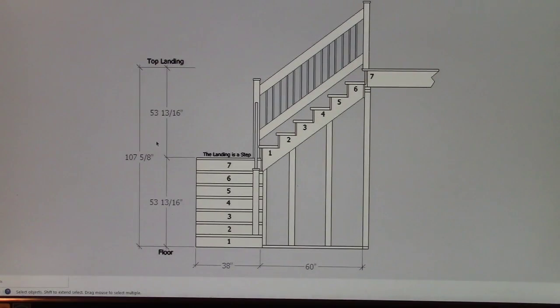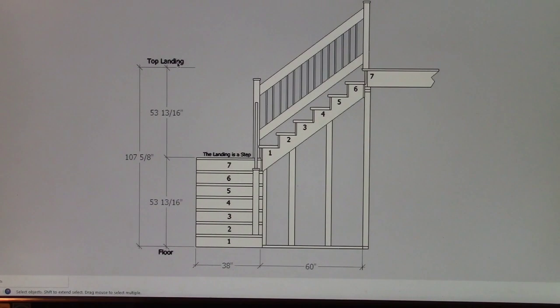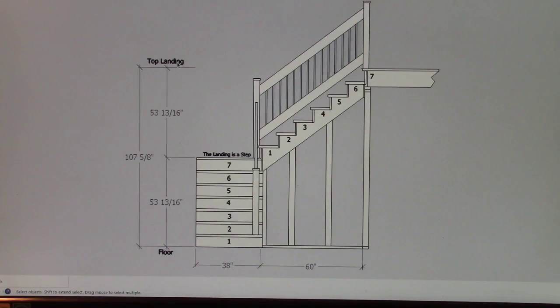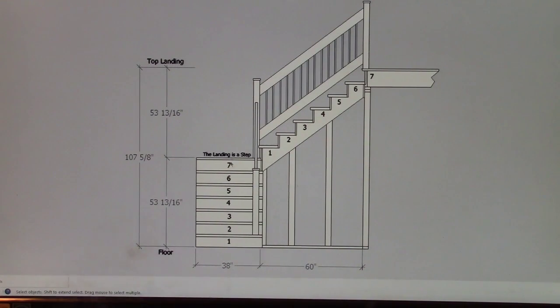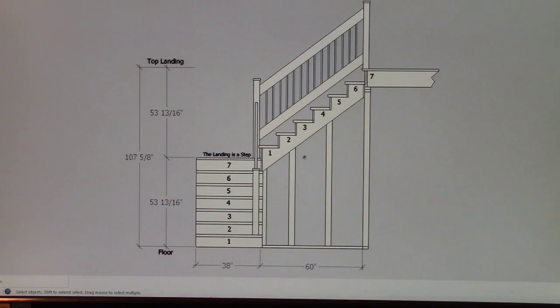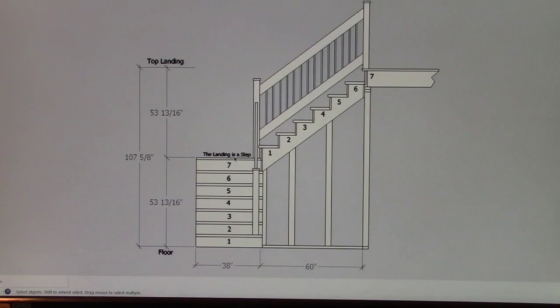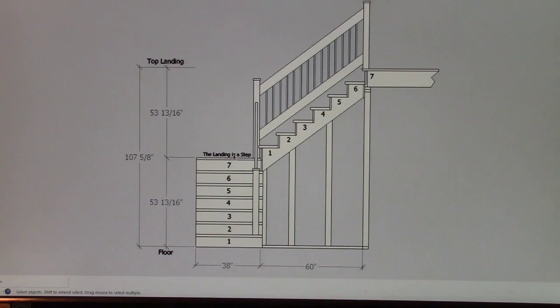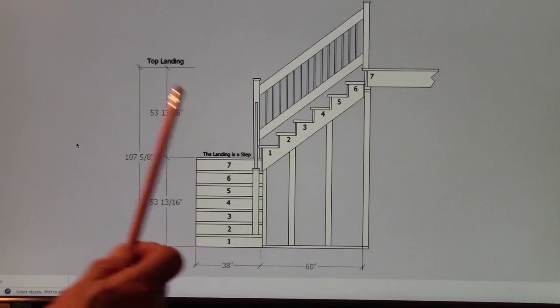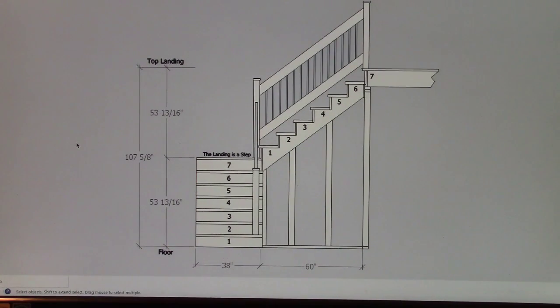As you can see, if you compare this with the last drawing on stairs, you'll see that the math is exactly the same. You got seven risers here, seven risers here. That makes 14. You got 13 steps, which means you have six steps here and six steps here. The 13th step, the landing is a step right there. You just calculate that as a step.